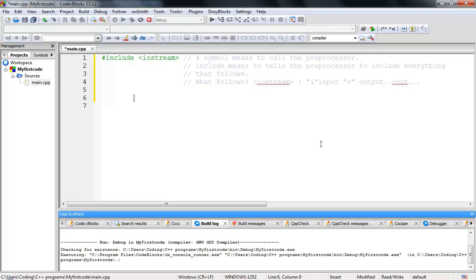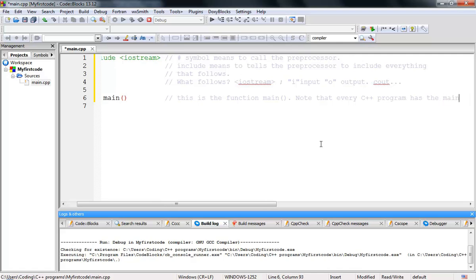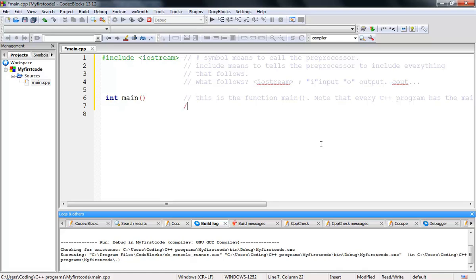After that we need to include the main function, so you write 'int main()' with open and close parentheses. This is the main function. Note that every C++ program has the main function.